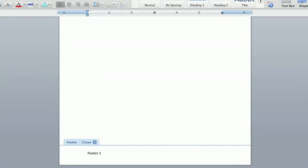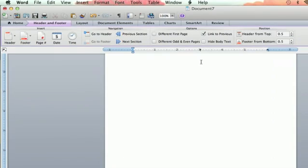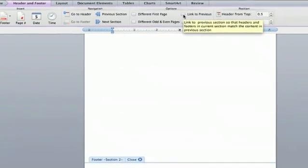Howdy folks, I'm Jeff. Now if you insert a footer in your document, sometimes you want a different footer for your page two or your page three than page one. So I'm going to teach you how to do that right now.